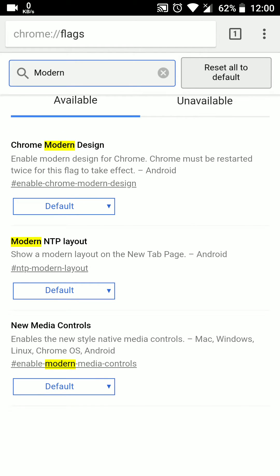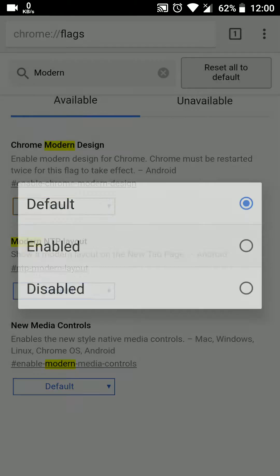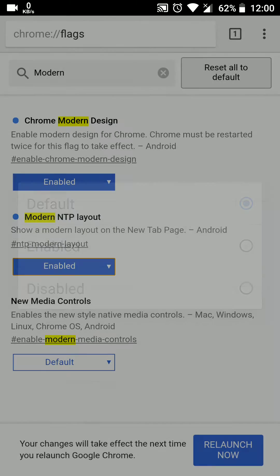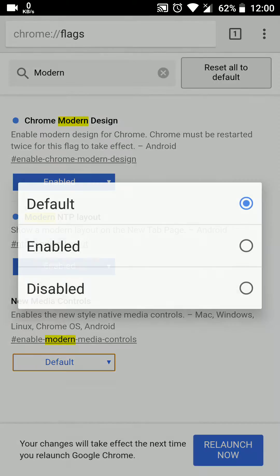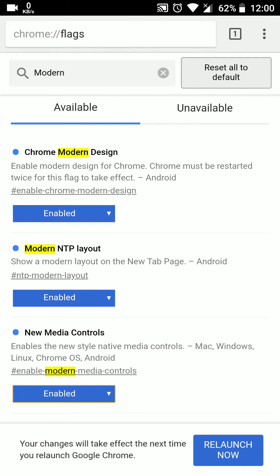Press the default dropdown and select Enable. Do this for all three options, then relaunch the app.